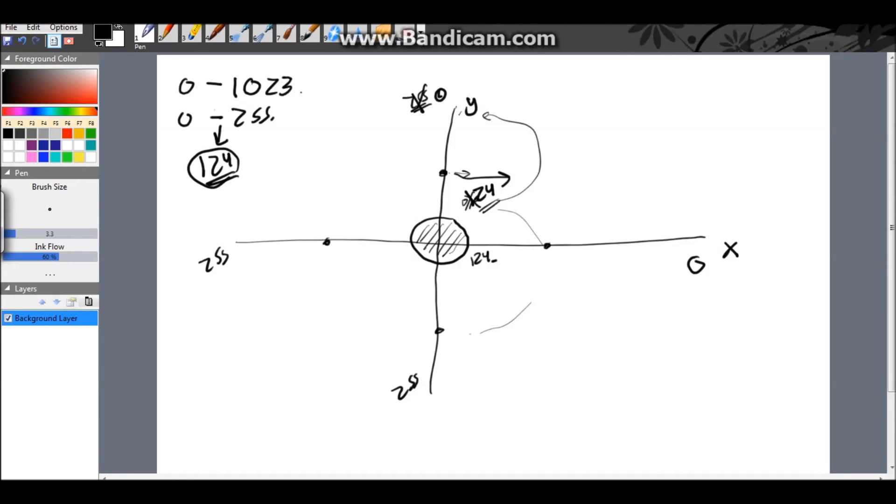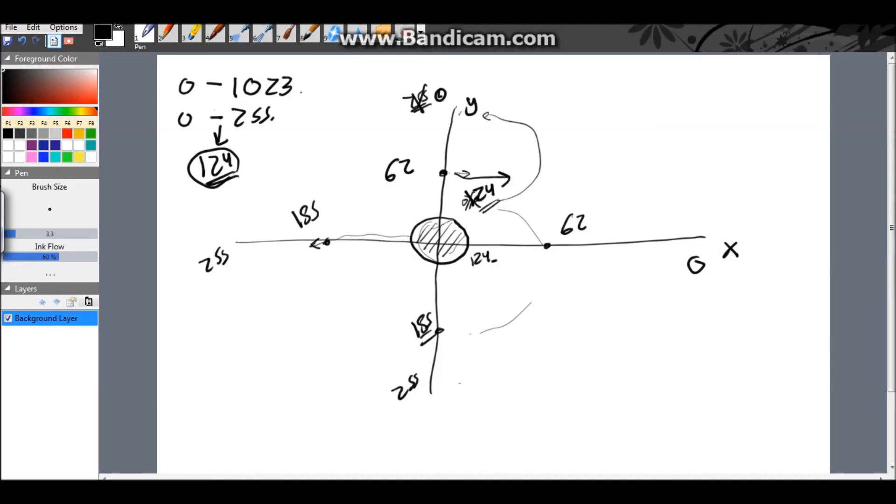And, I decided for this value is also to be the median value between 124 and the maximum, and also 124 and the 0. So, this guy is going to be 62, and this guy is also going to be 62, this guy is going to be 185, and this one is going to be 185.